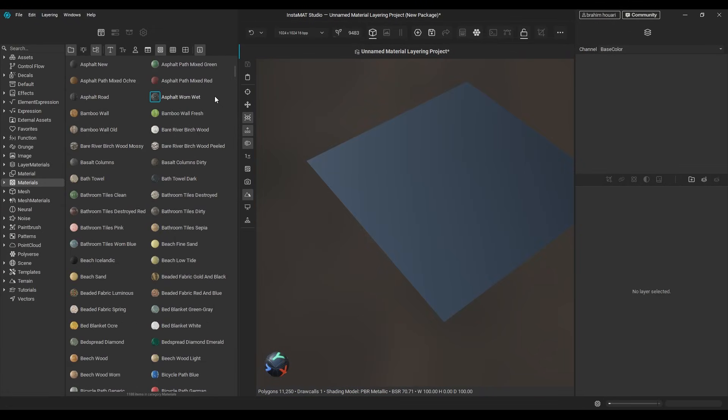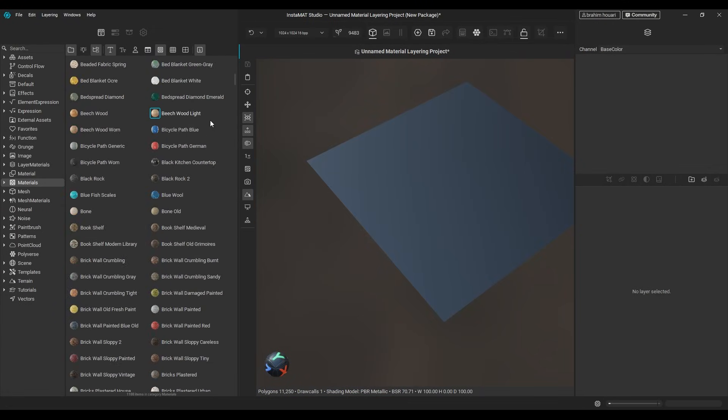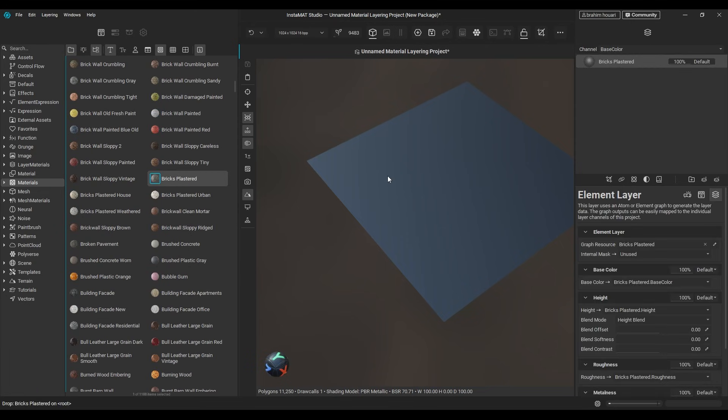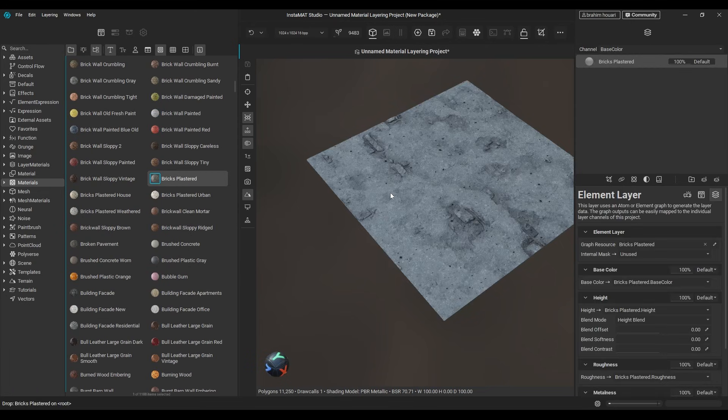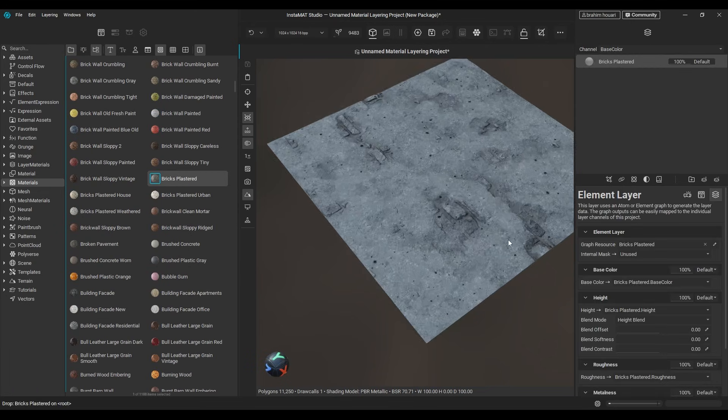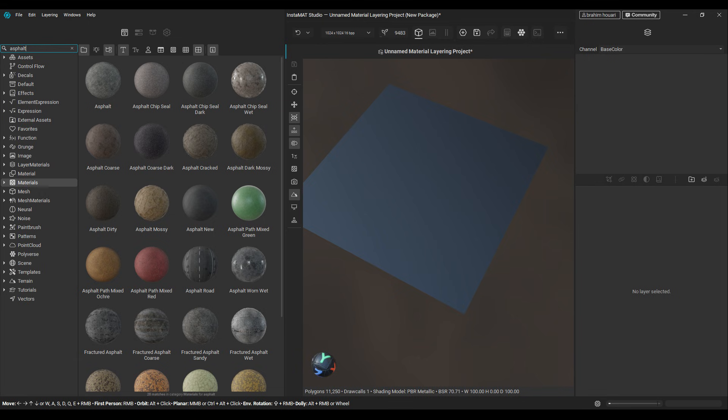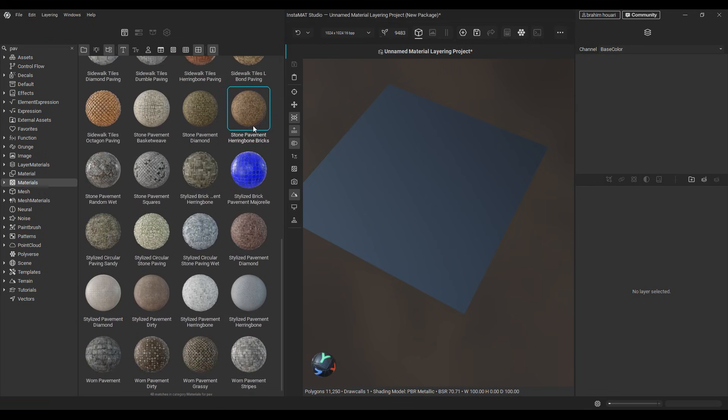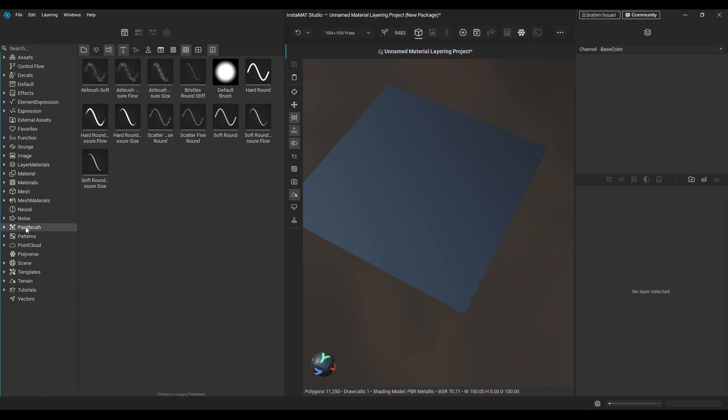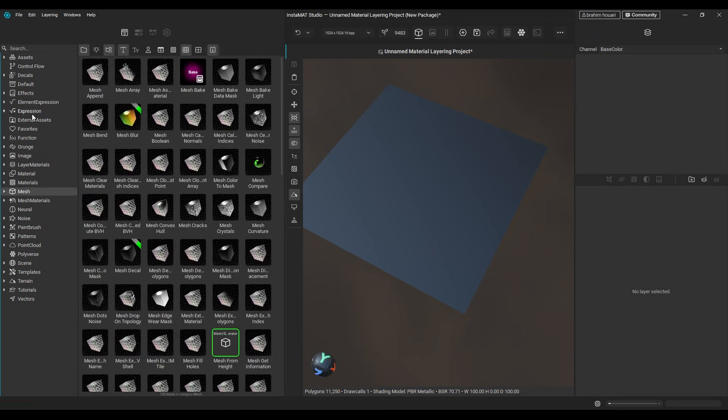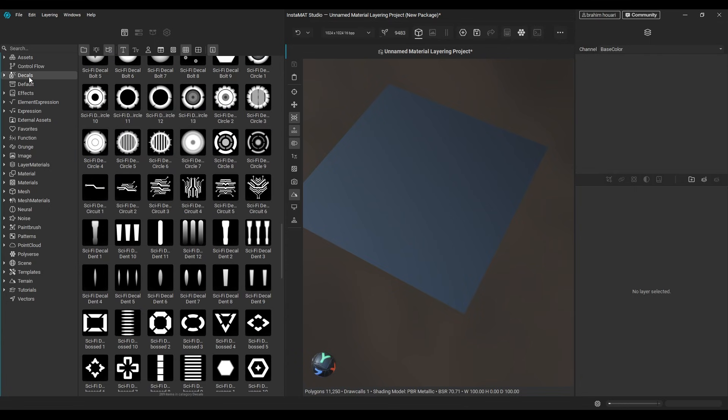And what makes this material mixture stand out is Instamat's huge collection of 1100 procedural materials, which include wood, dirt, asphalt, paving, you name it. In addition to a large set of filters, also generators, brushes, and masks.